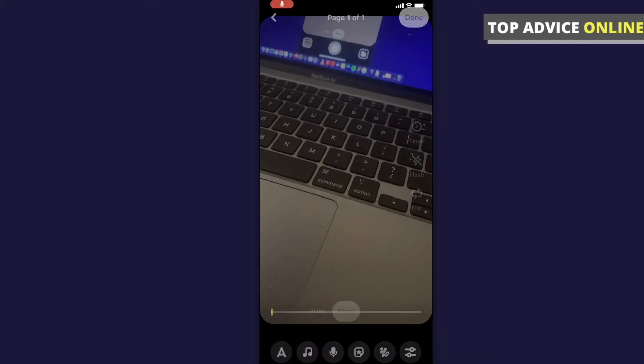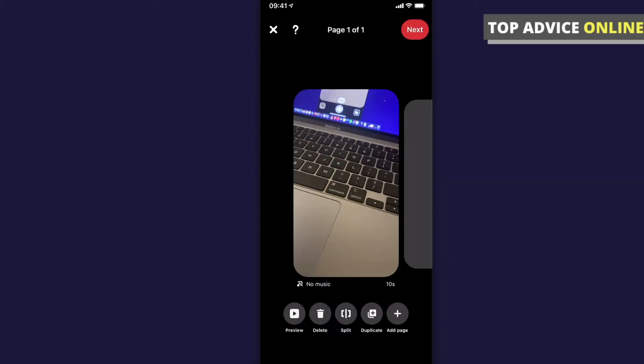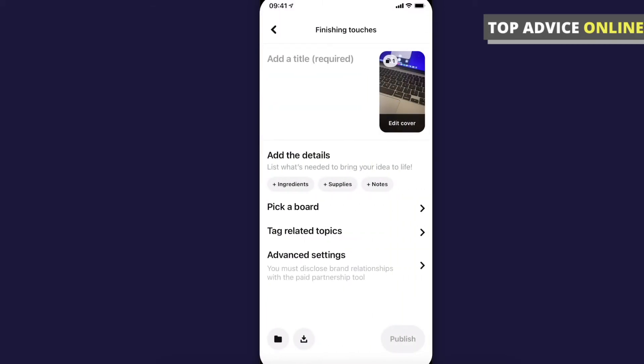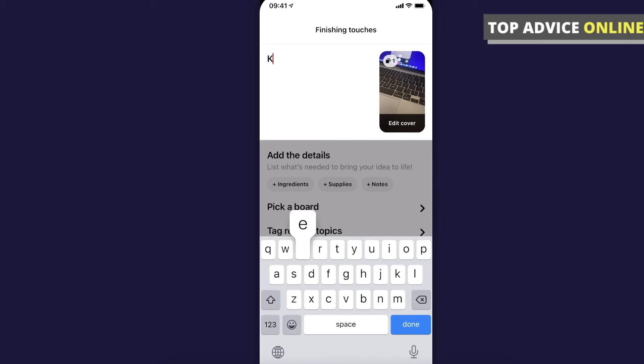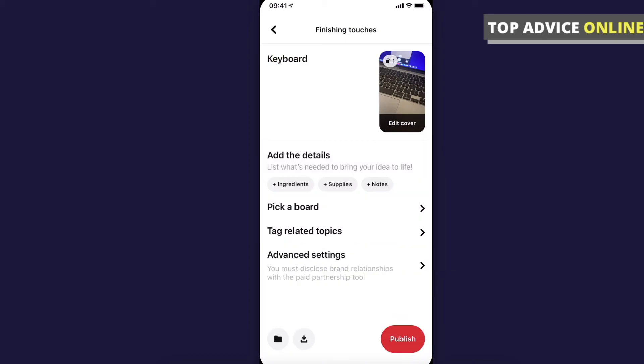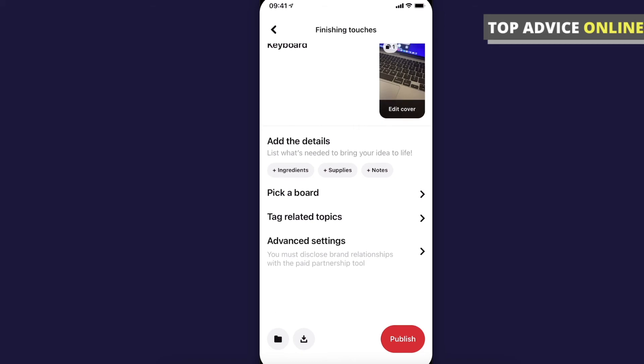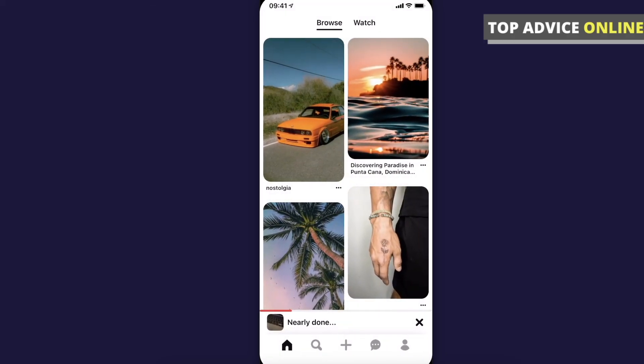Then what I need to do is press done, press next, add a title, for example keyboard or something like that. As you can see here, you can add details, pick a board, tag related topics and much more. Then press publish.